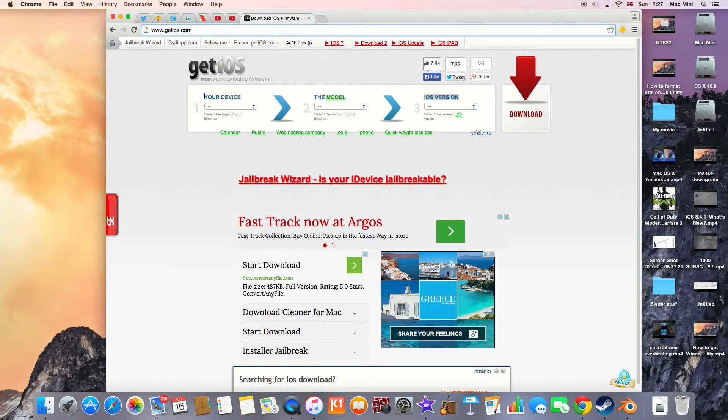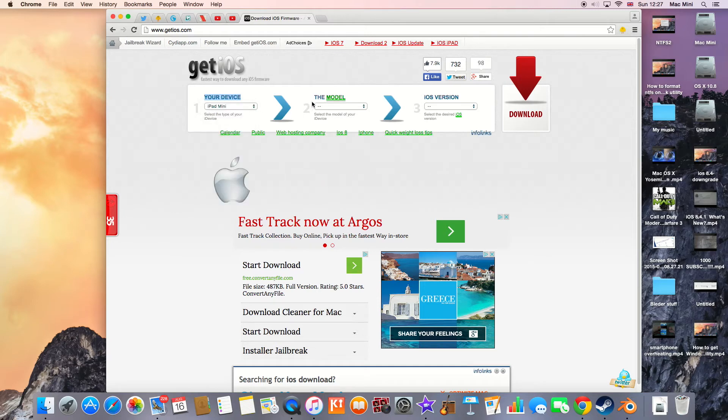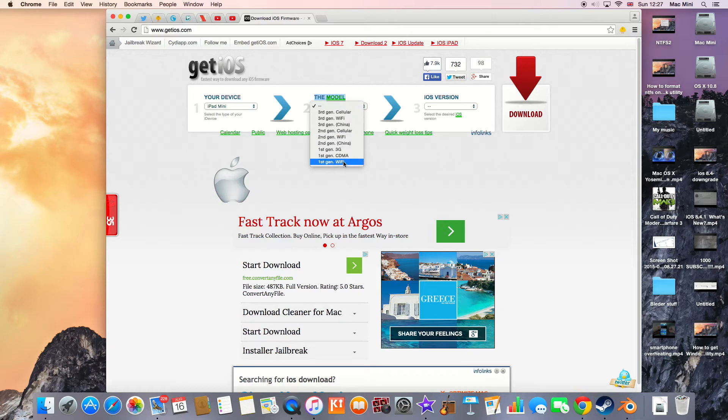Here where it says 'your device', you need to select the type of device you have. So I have the iPad mini, I'm going to select it. Here where it says 'module', you need to select your module - for example, if you have an iPad mini, is it cellular or Wi-Fi or CDMA? I have the standard Wi-Fi version.